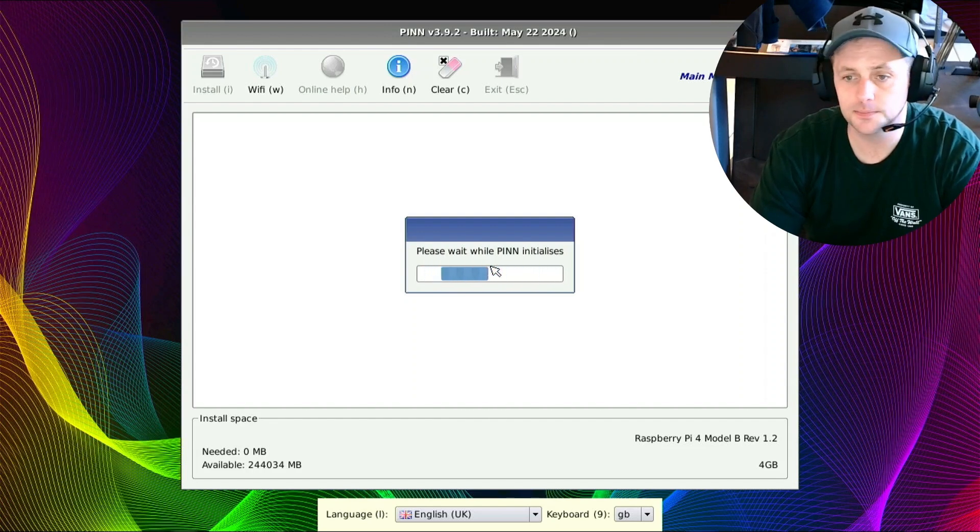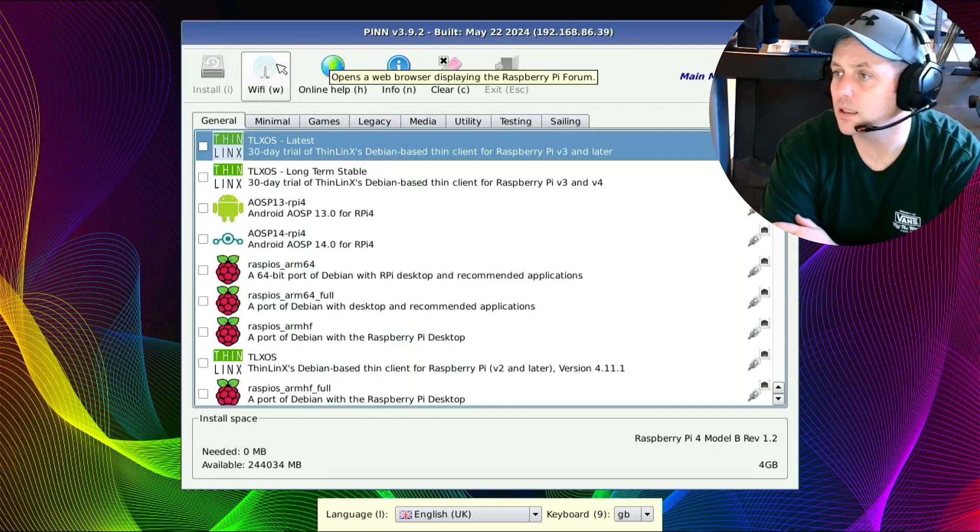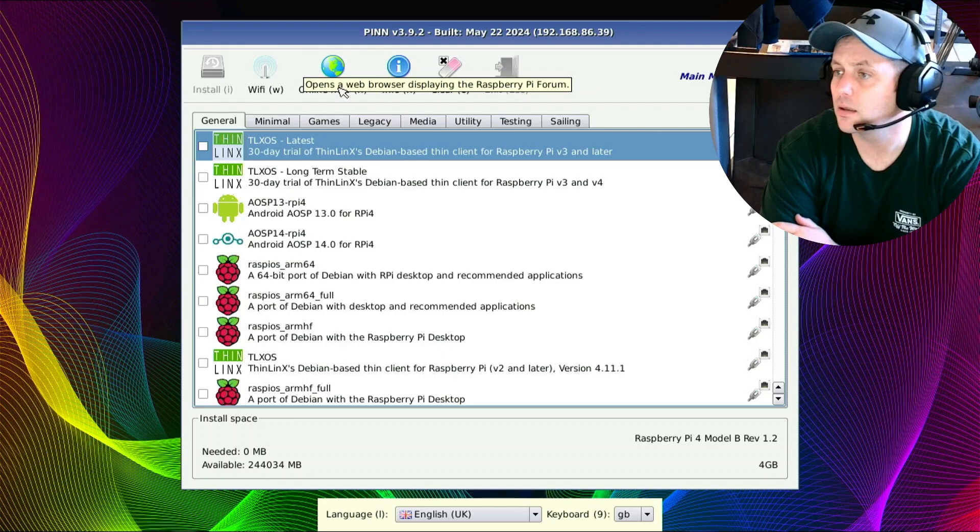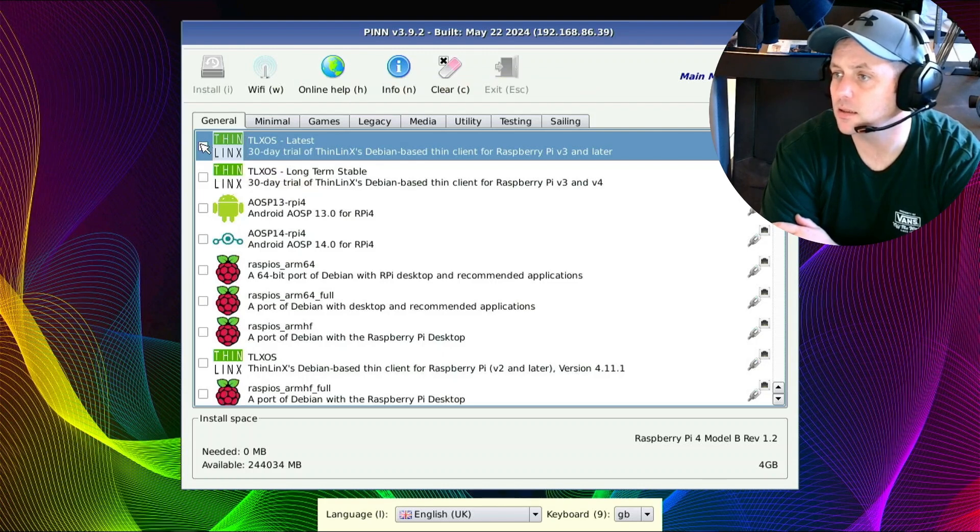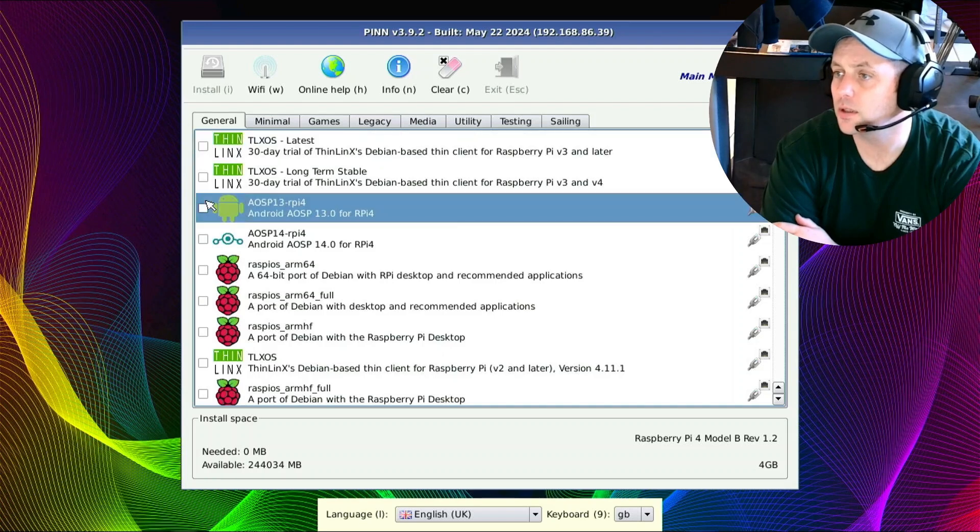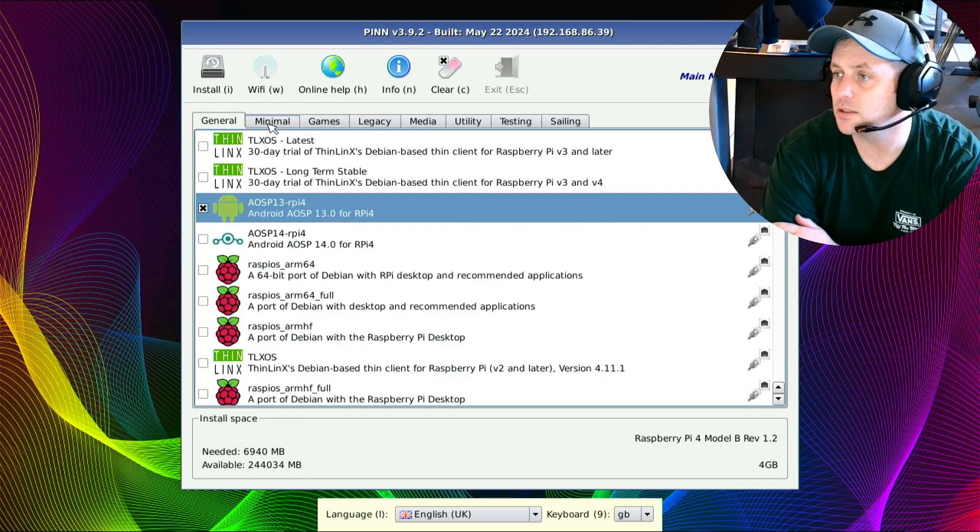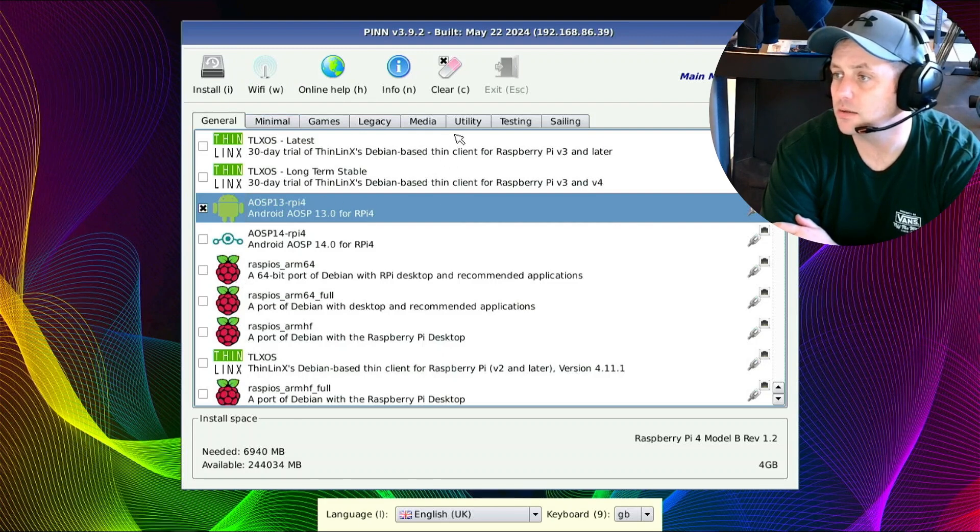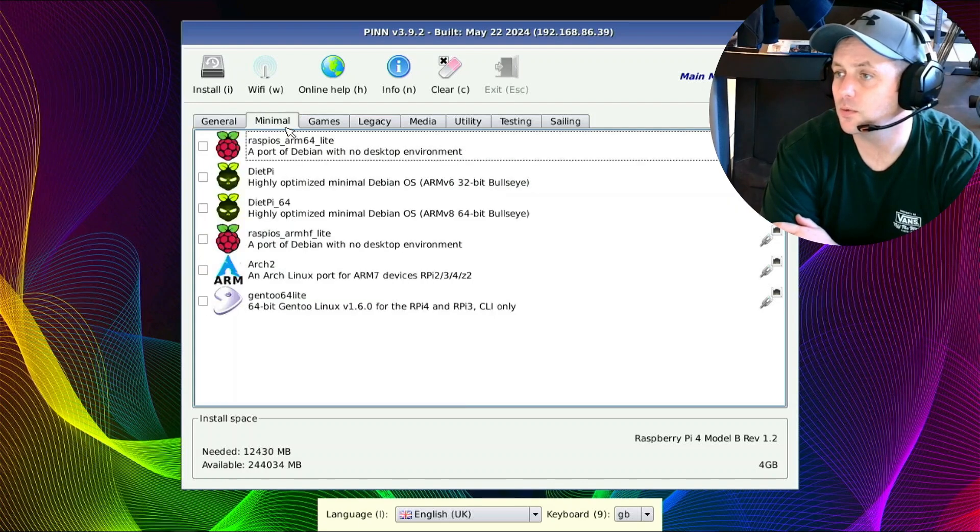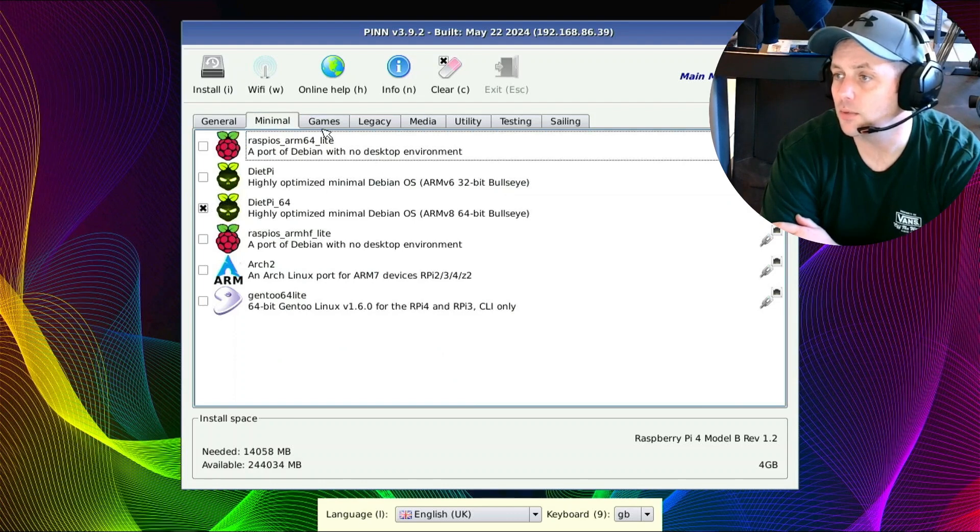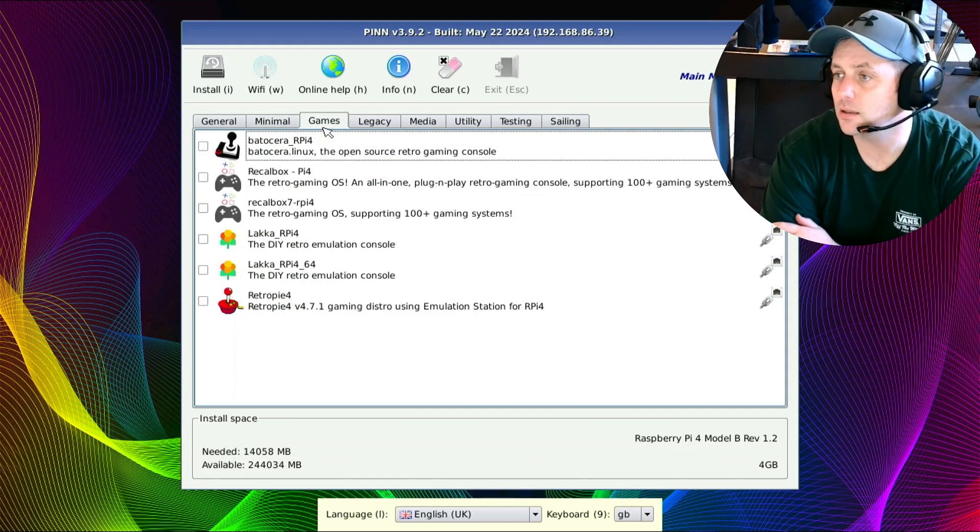Let's go ahead and select our images that we want to use. I'm just going to do a couple for testing here. I'll do the Android, and you see there's different categories here: general, minimal, games, legacy, media, utility, testing, and sailing. I'm just going to do a couple of the generals. Let's do one light. Let's do Diet Pi 64. Reminds me of that diet soda back in the day, Diet Rite.